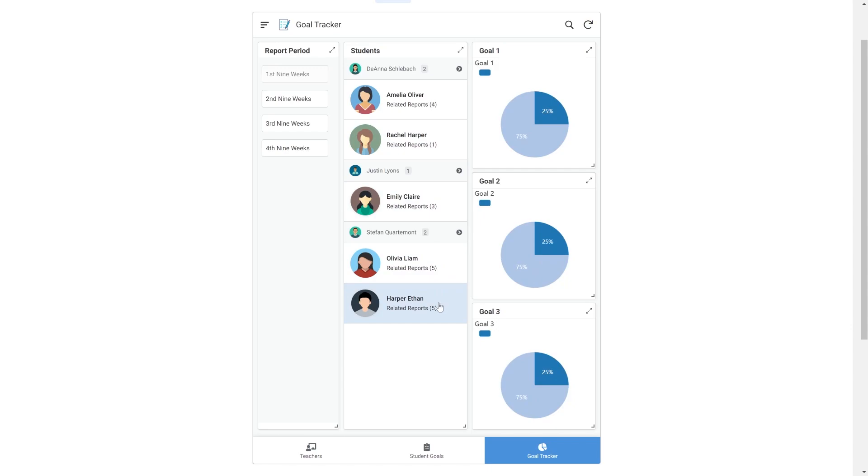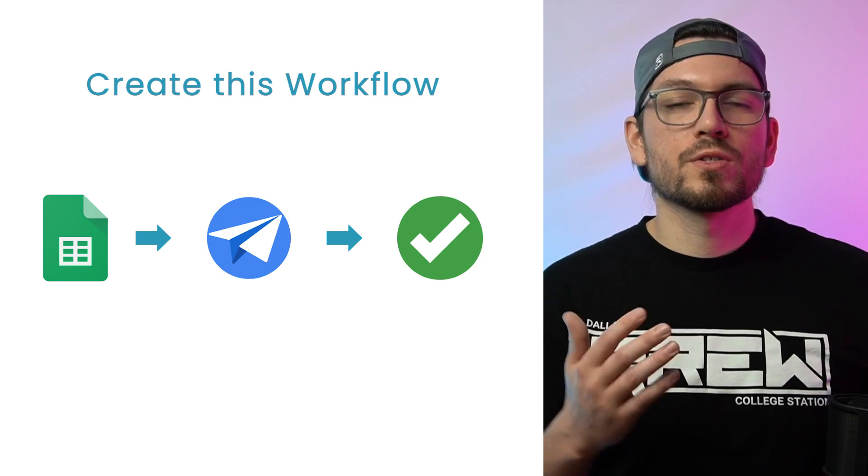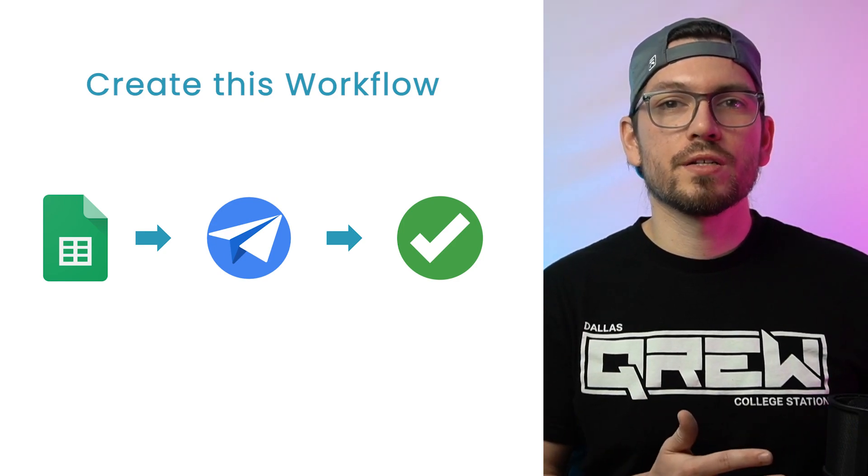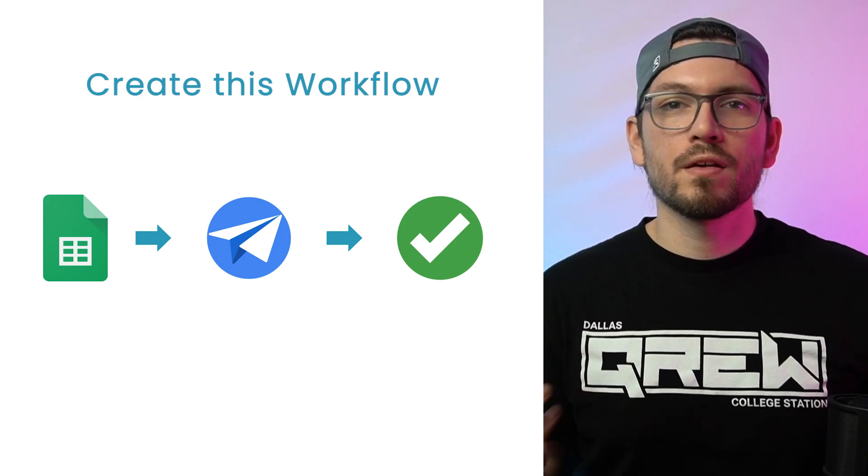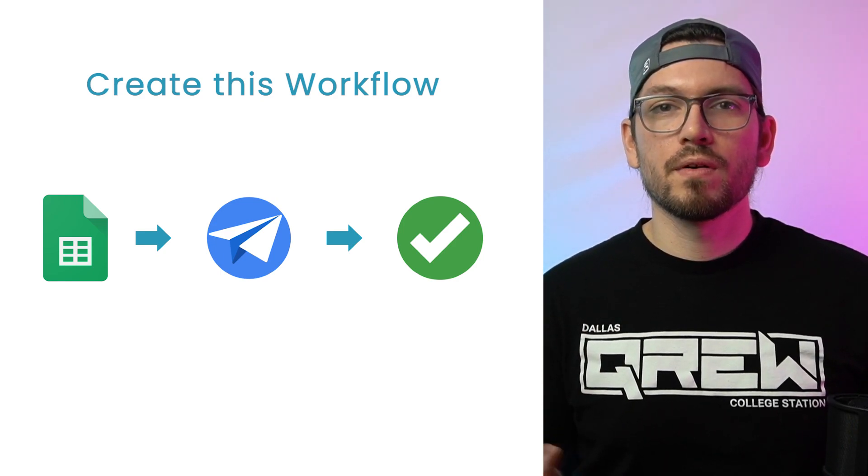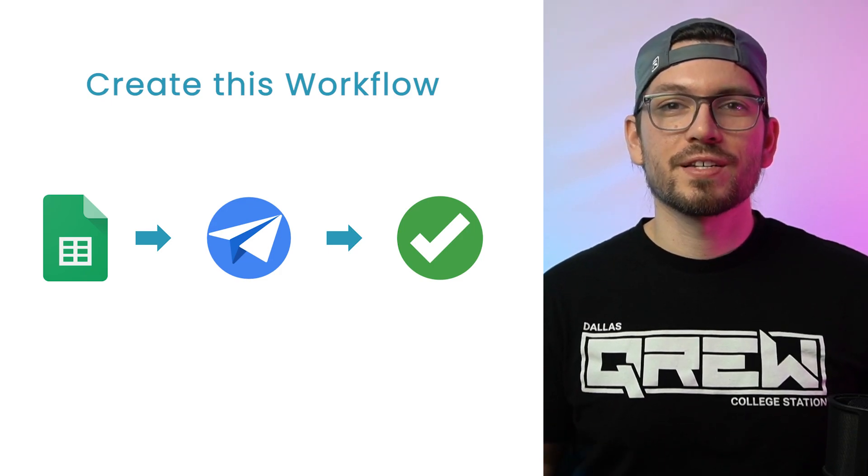Let's see how we can create this workflow in a few quick steps. To create this workflow, we'll start in Google Sheets, then we'll create the app, and then deploy the app. Three simple steps. Let's get started.